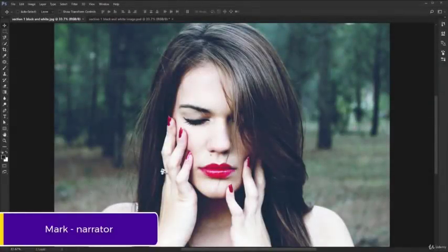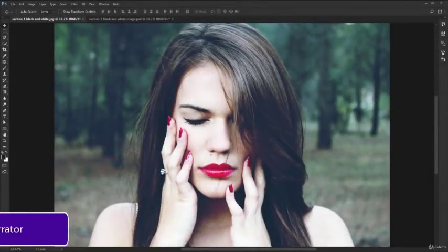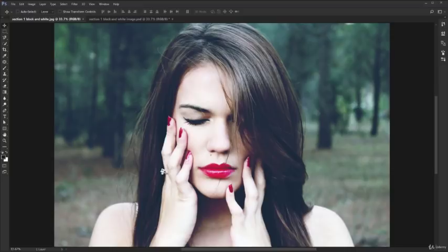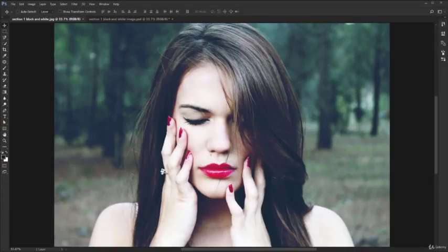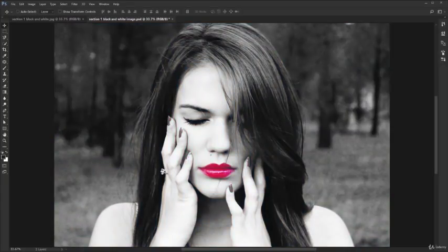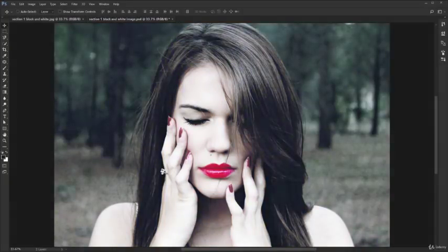Hi, I know some people think Photoshop is an overwhelming program that's difficult to use, but I'm here to take all the strain out of it. I want to show you right from the start how you'll be able to get fantastic results with only a few steps. In this activity we'll transform this image, which is fairly dull, to this. Everything will be done in just a few minutes.